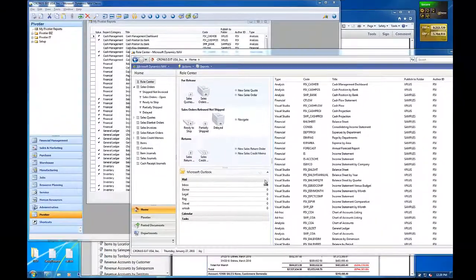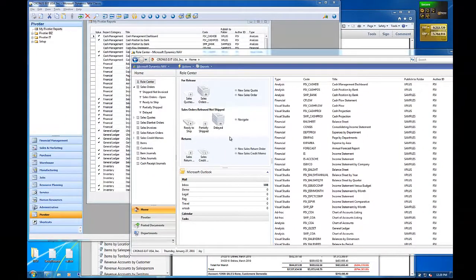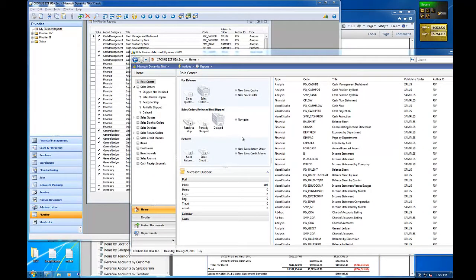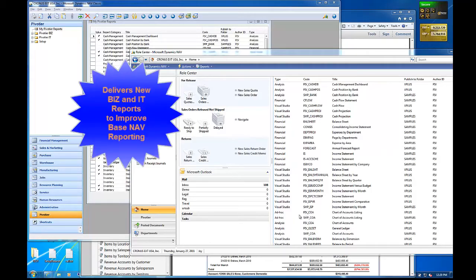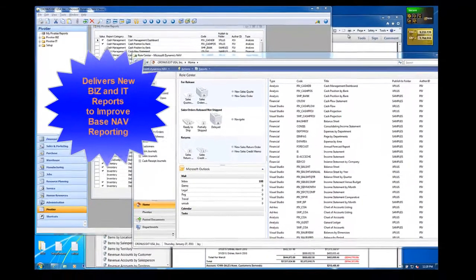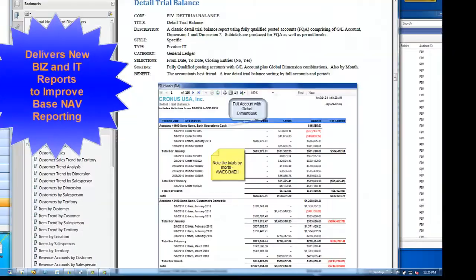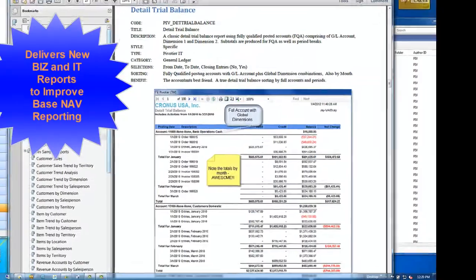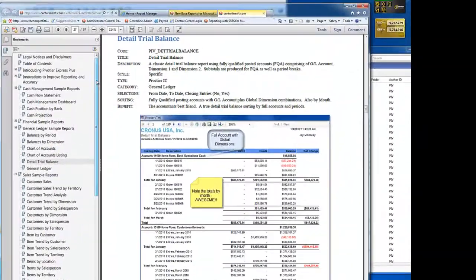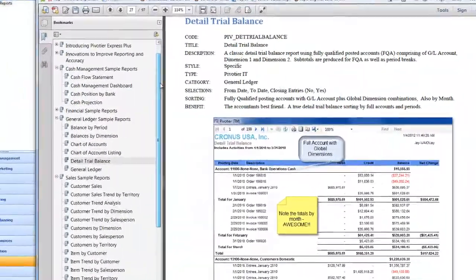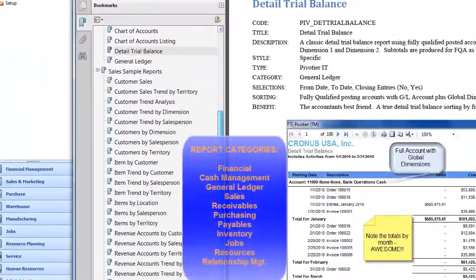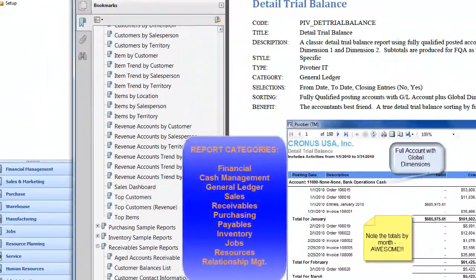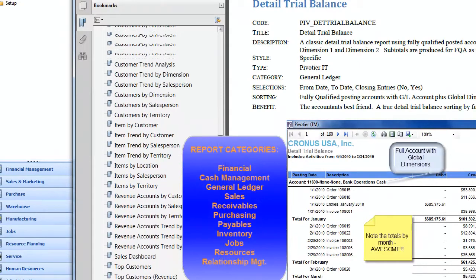Express Plus adds 75 brand new reports for base NAV, which you can run out of the box or use the tools that we've seen to modify or extend these reports.